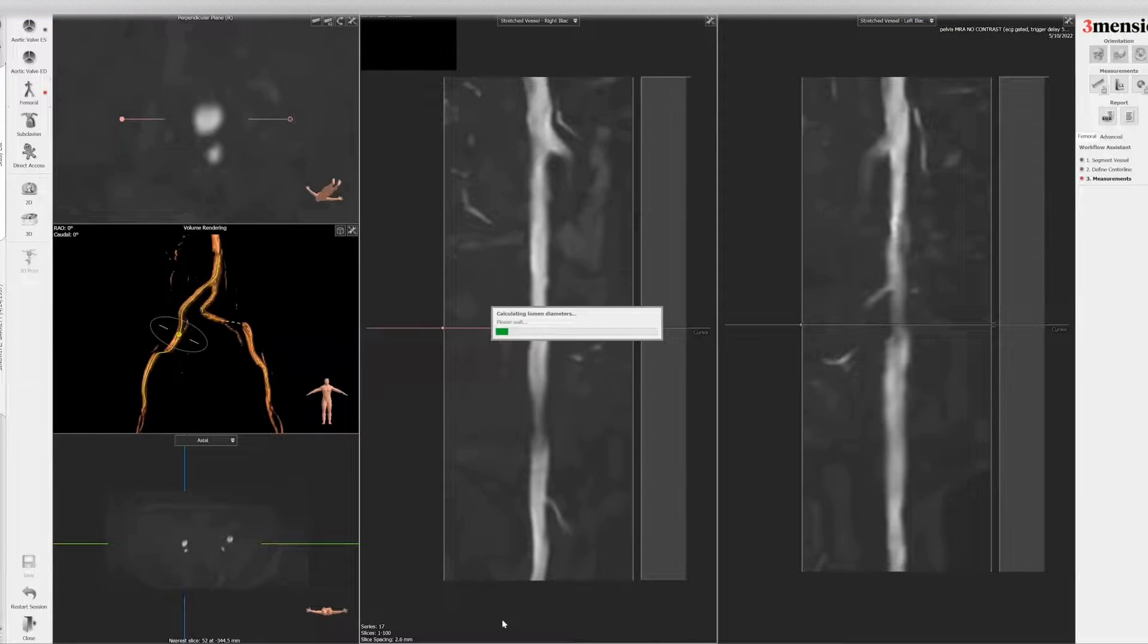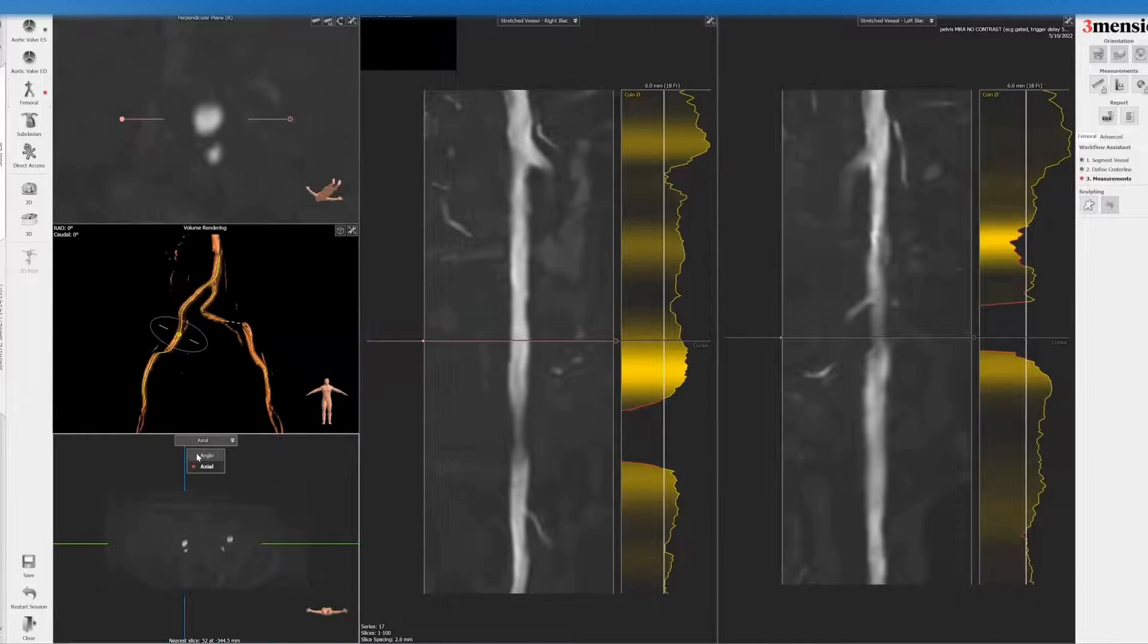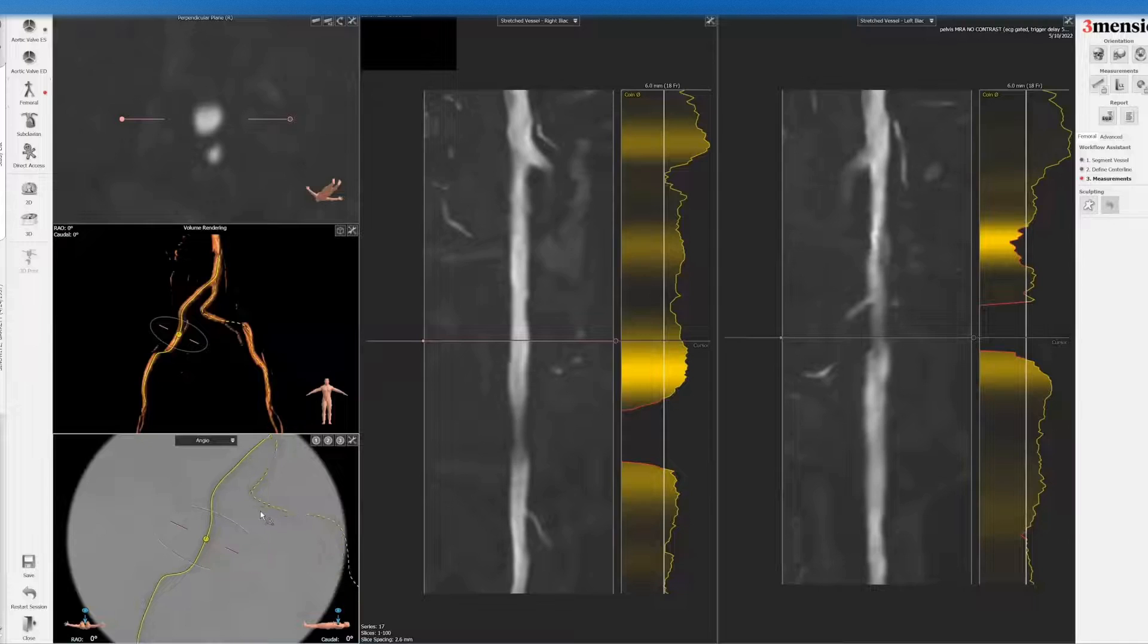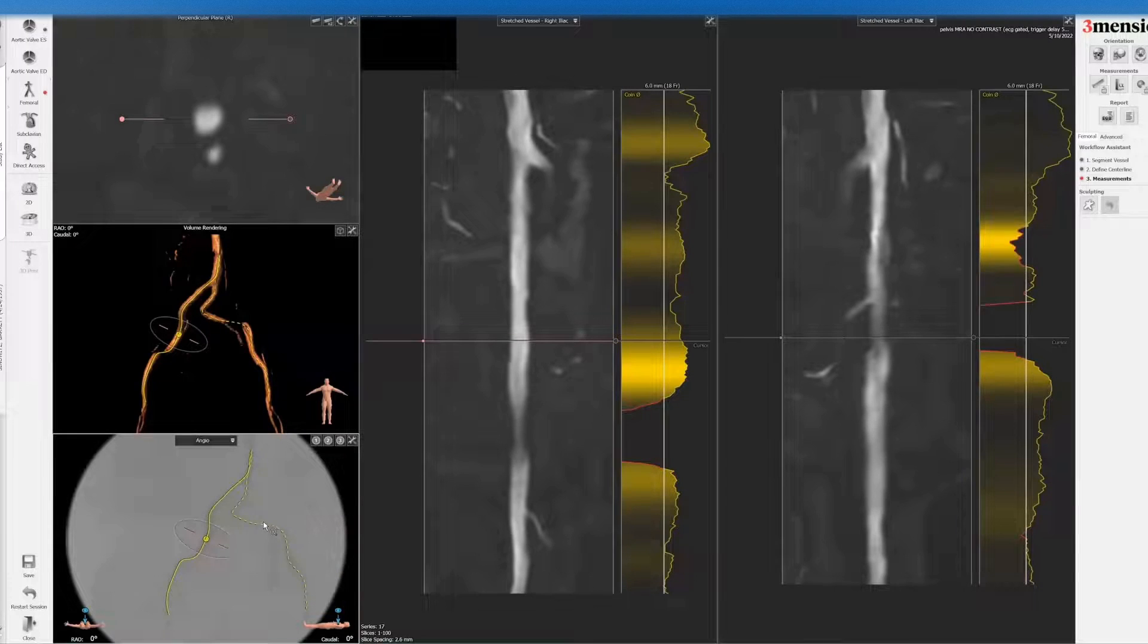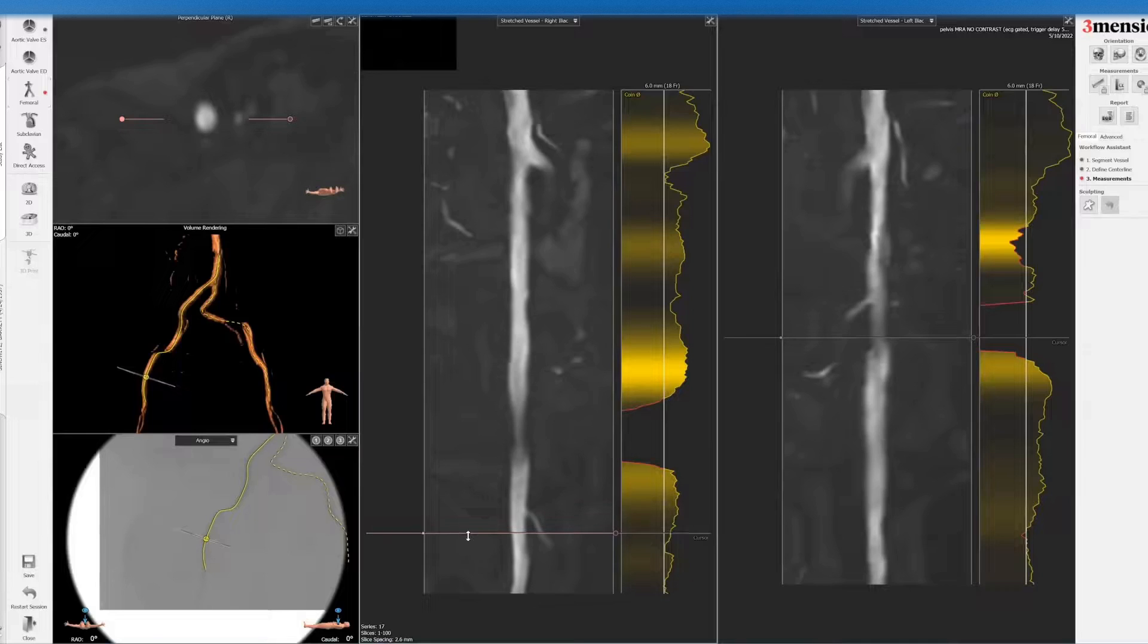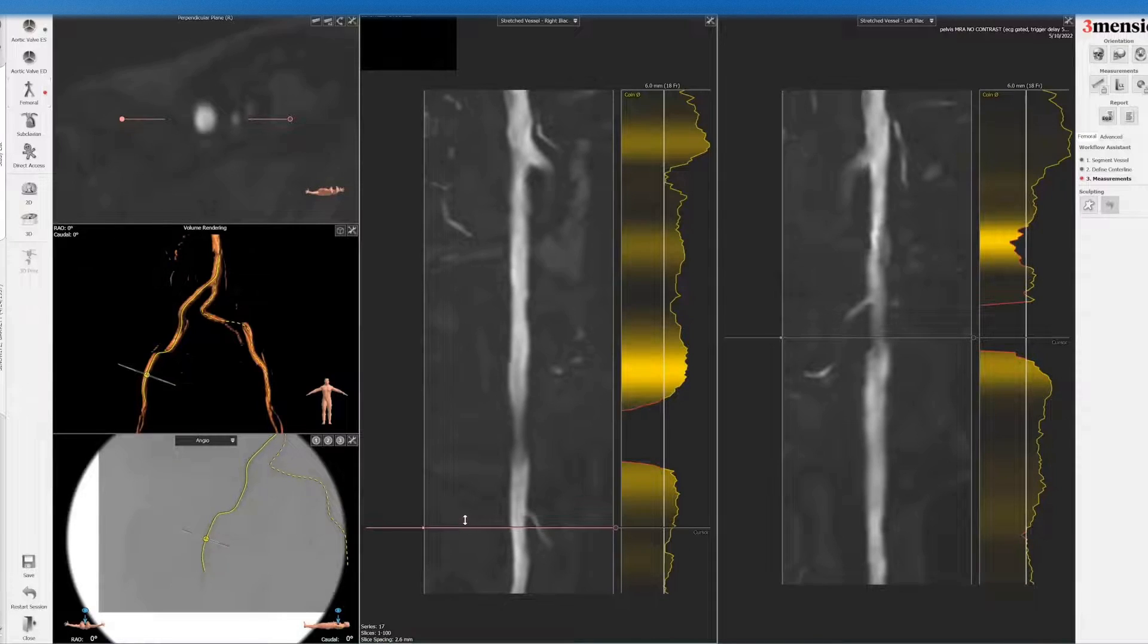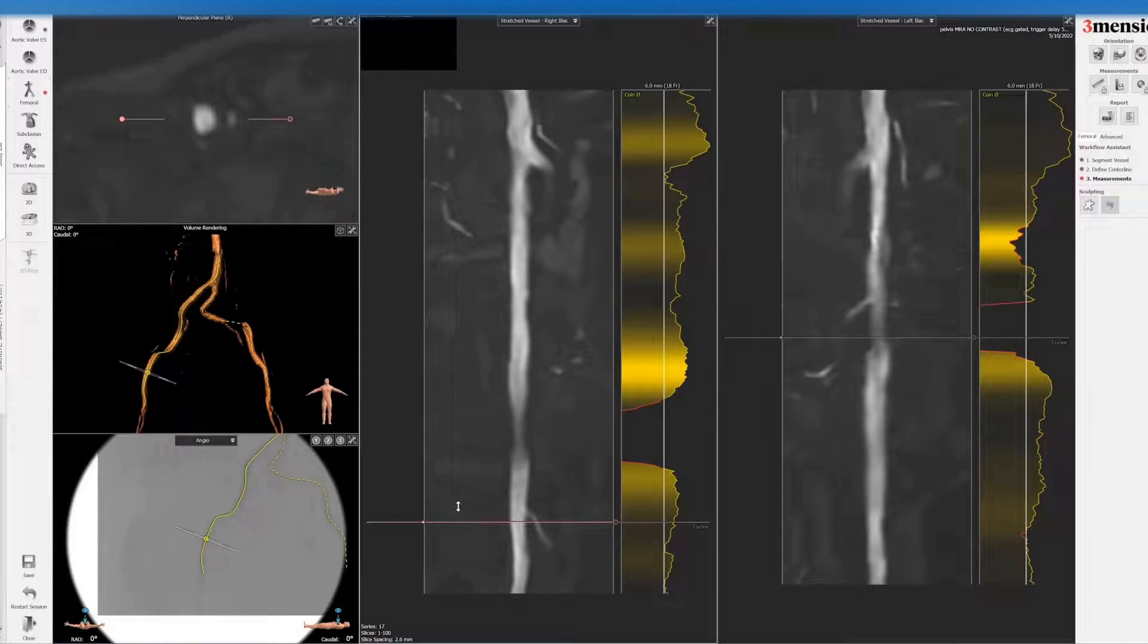And then you can do an angio view, but this is going to be much more challenging. You can hardly see the femoral head, but you can kind of see that here.